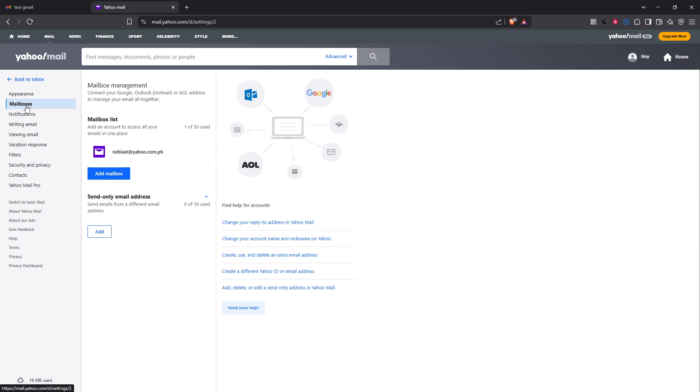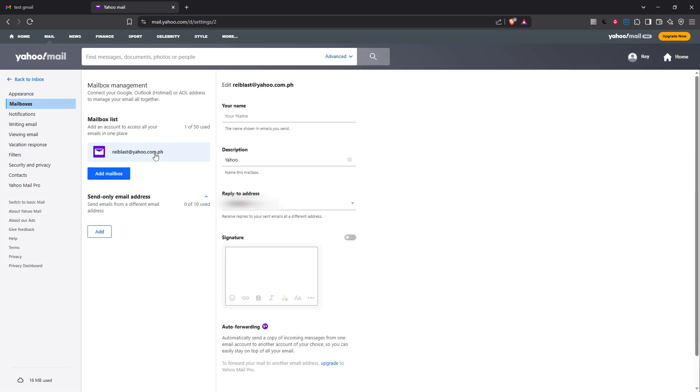Now within this section you should see your Yahoo email address. Click on this address to proceed. At this point you're delving into the specific settings for your individual Yahoo email account.